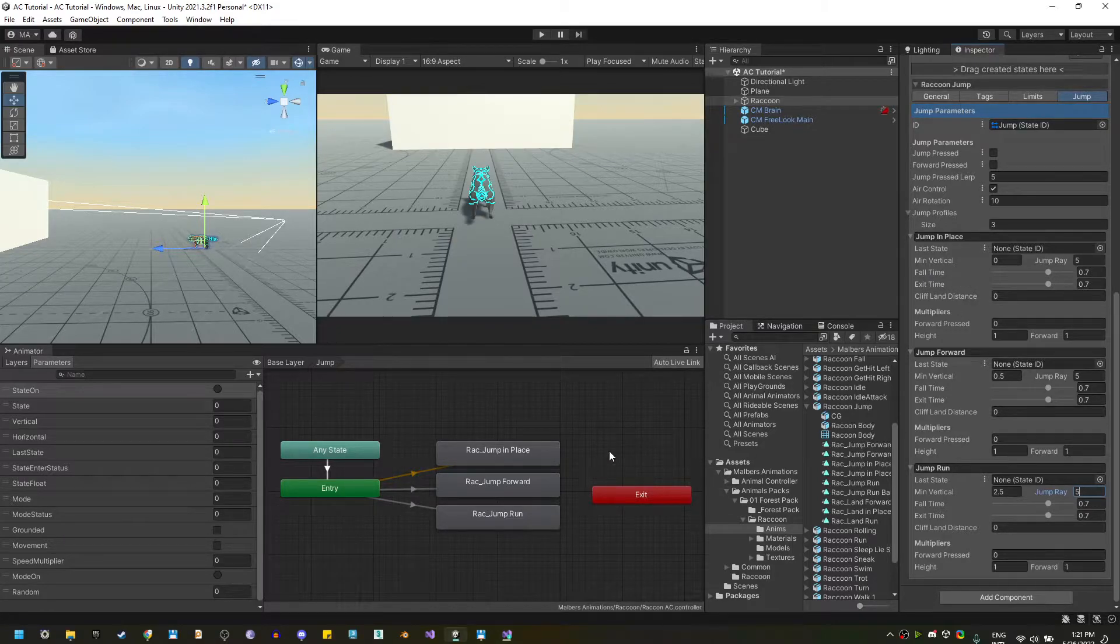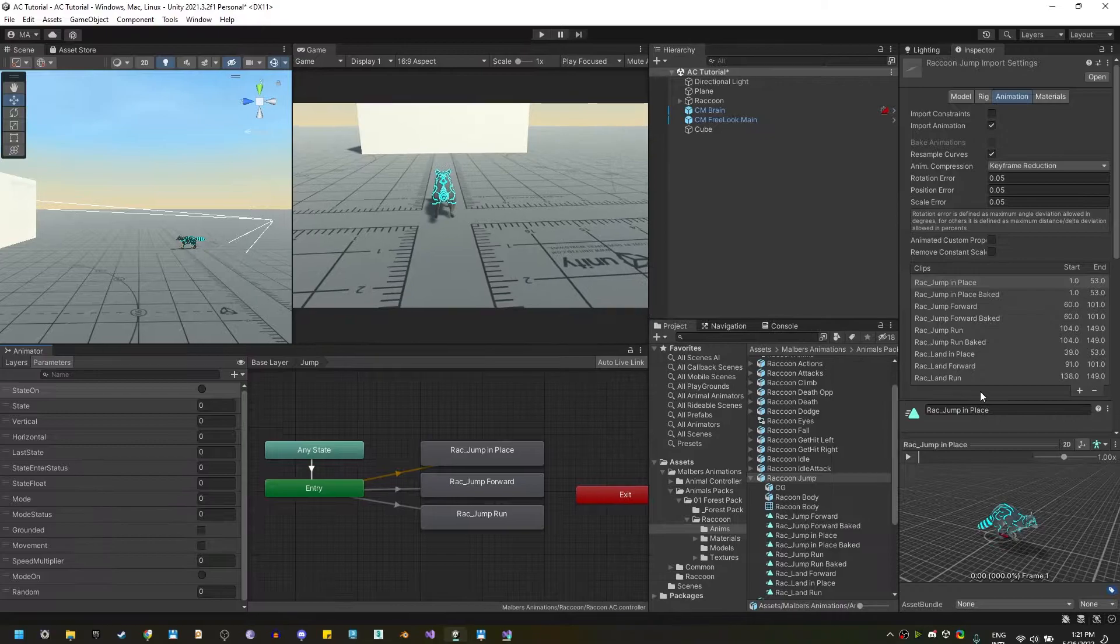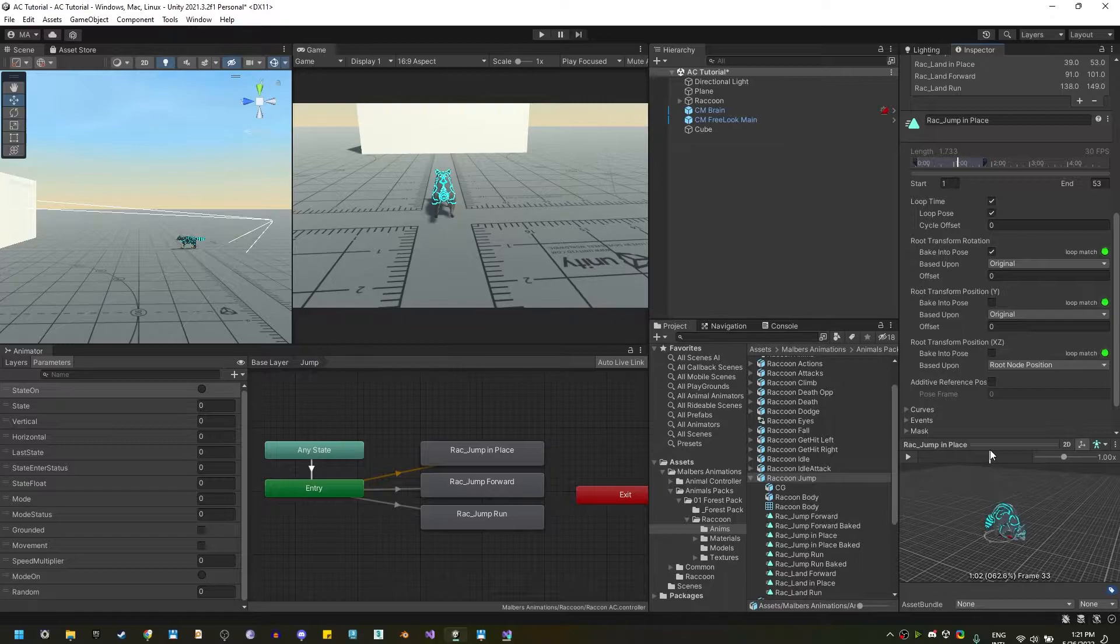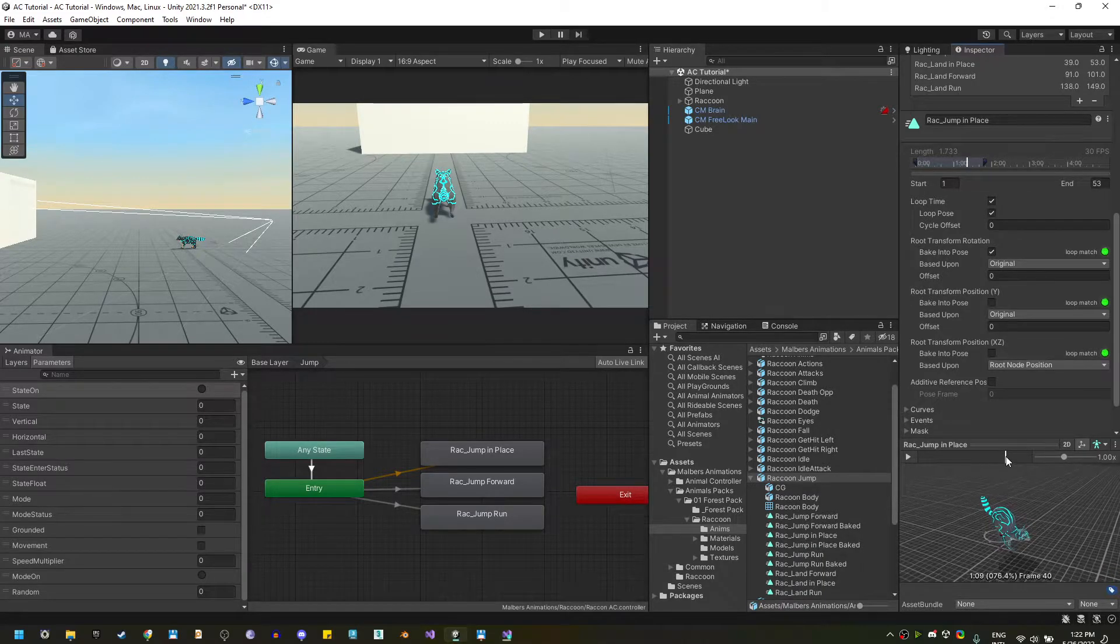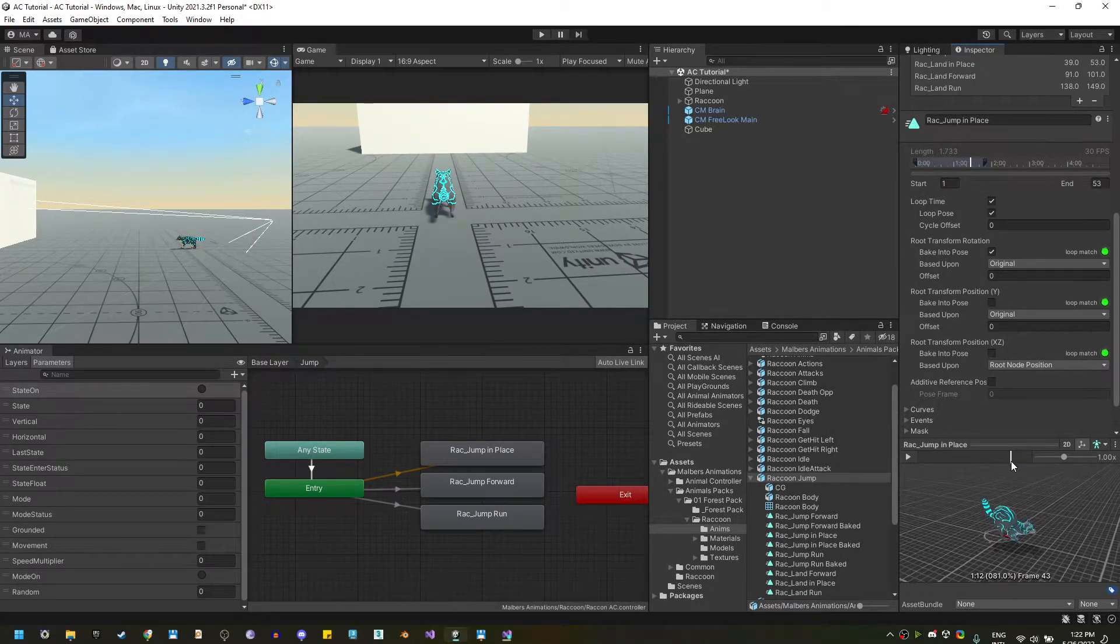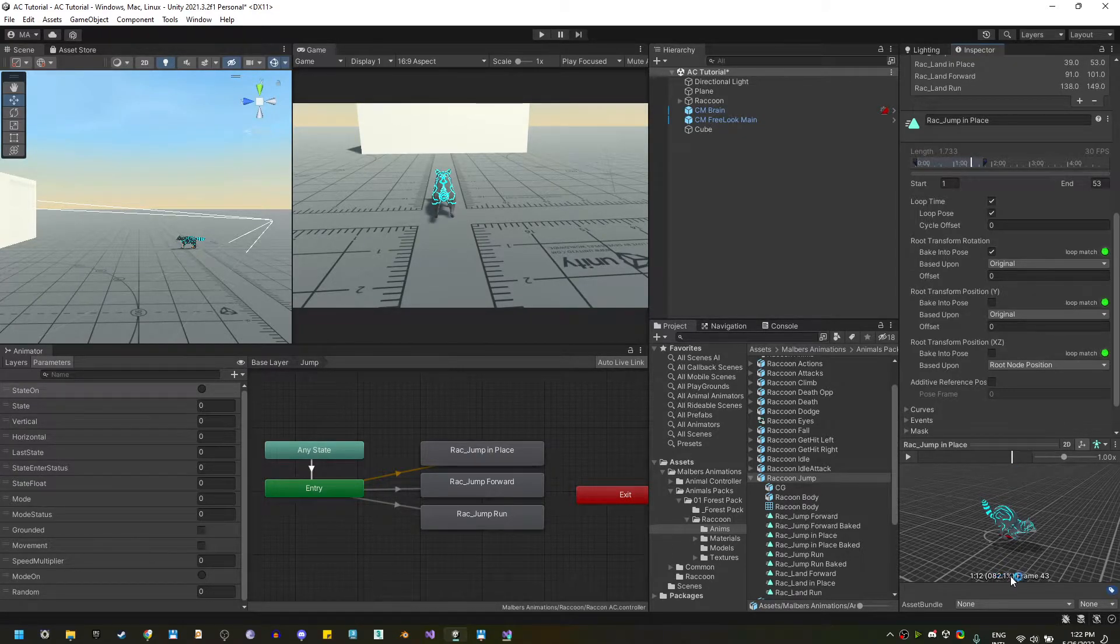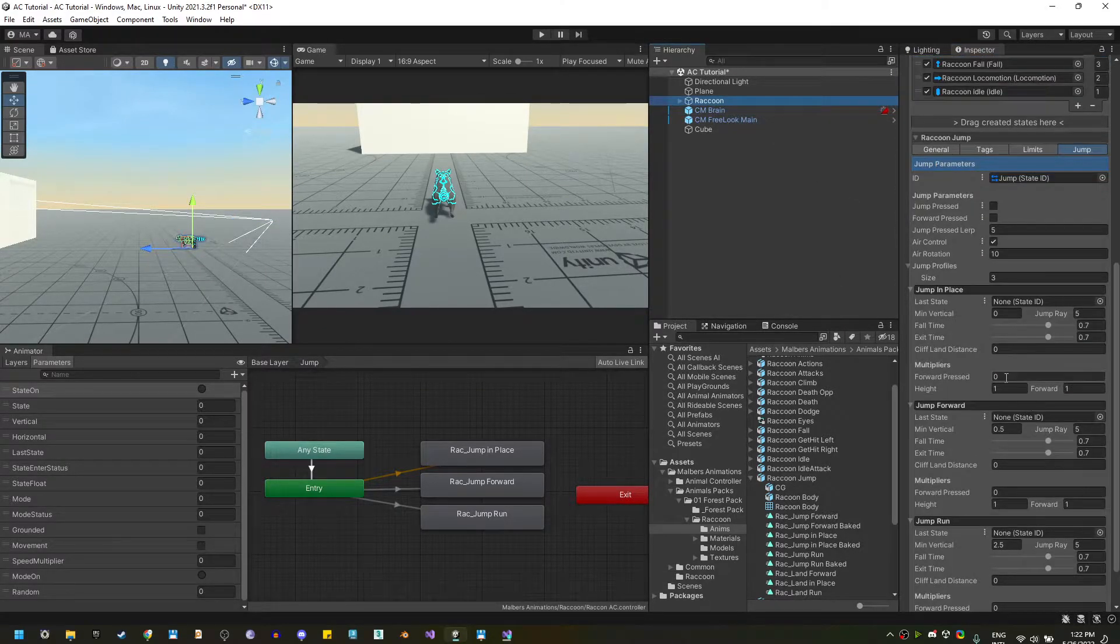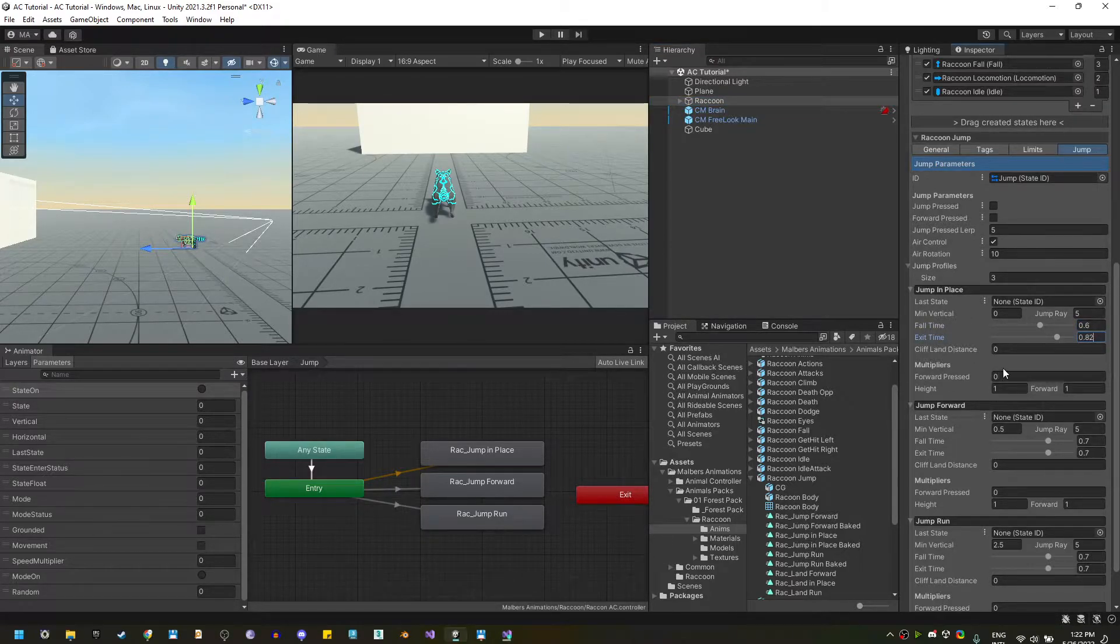So, let's start with the jump in place. Double click on the animation, and here, you'll notice that the highest point of the jump is roughly 60%, meaning 0.6, and the landing or exit jump animation is like 82%. So, it's a normalized value of 0.82. Now, going back to the raccoon, I'm going to set 0.6, and 0.82 on the exit time.